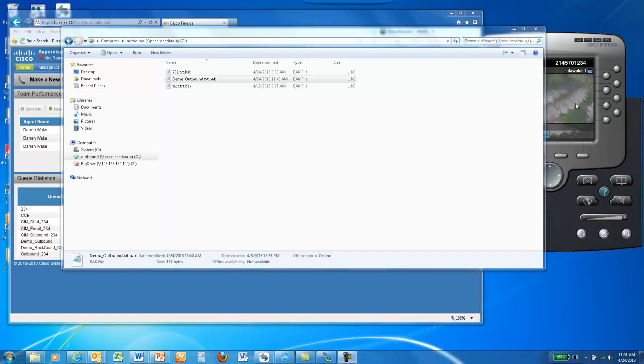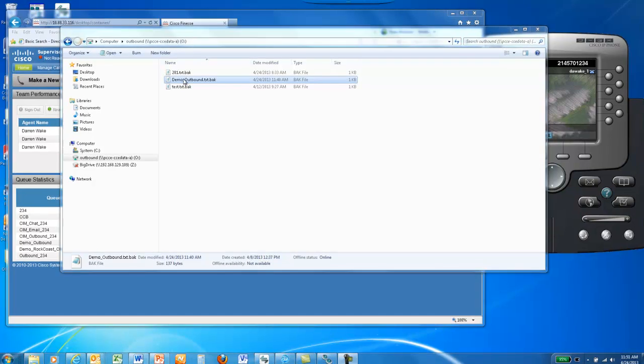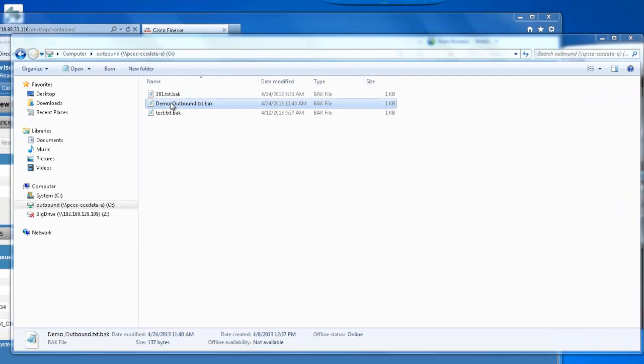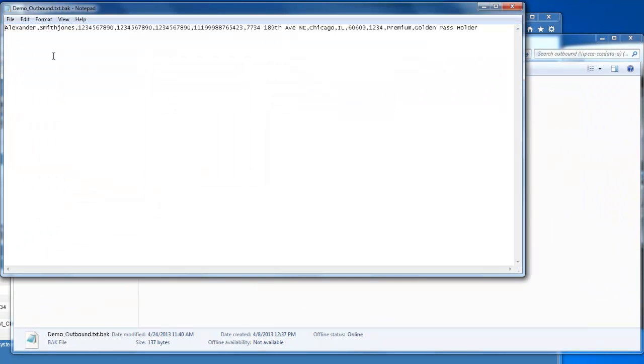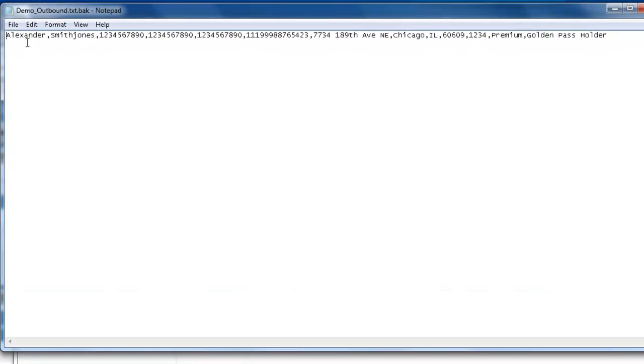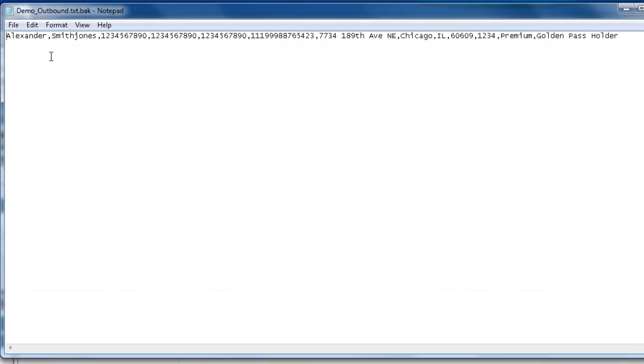To create a record with the phone number you want the dialer to call in your demo, open up demo-outbound.txt.bak. This file contains one record with a first name, last name, phone 1, phone 2, phone 3, account number, address, city, state, zip code, zip plus 4, and custom field 1 and custom field 2.